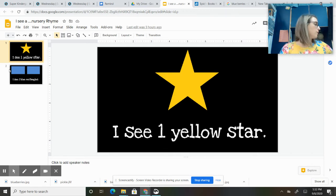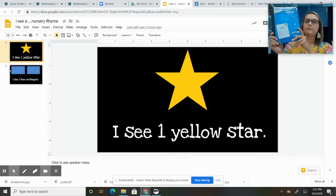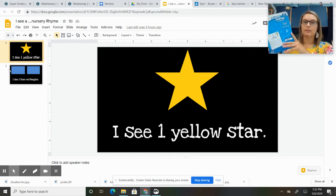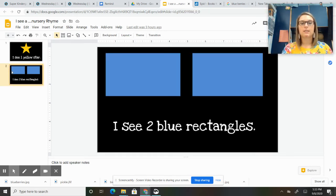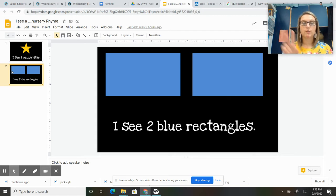Today you're going to use your primary journal. It looks like this, and you're going to put in a new sentence. It says, 'I see two blue triangles.'